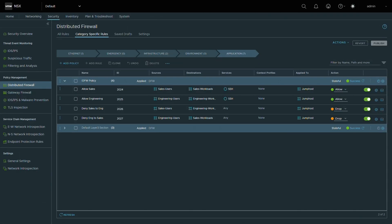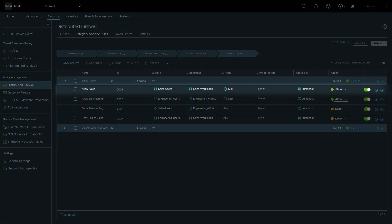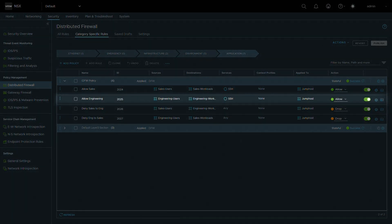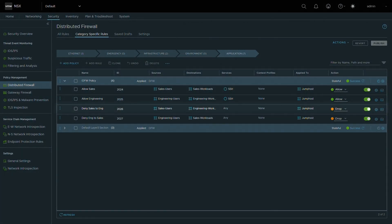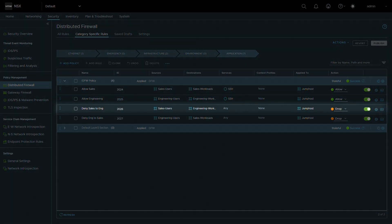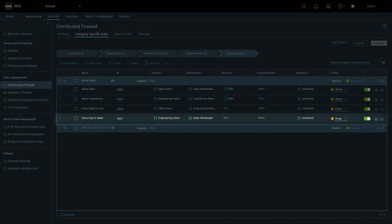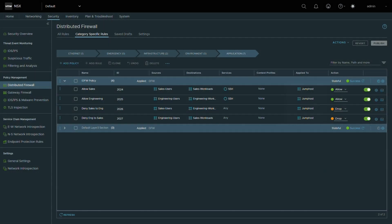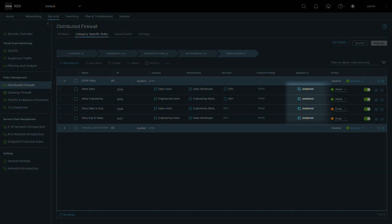We created a policy section for storing all of the identity firewall rules. Rule ID 2004 allows sales users to reach the sales workloads. Rule ID 2005 allows engineering users to reach the engineering workloads. Rule ID 2006 denies sales users from reaching the engineering workloads. Rule ID 2007 denies engineering users from reaching sales workloads. All have the jumphost group configured in the Apply To field as stated earlier in this video.